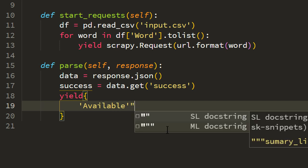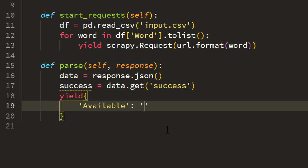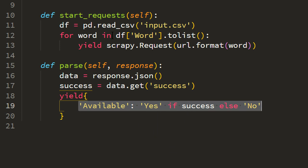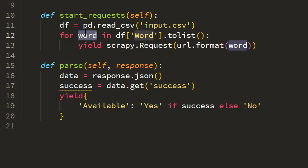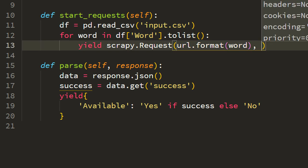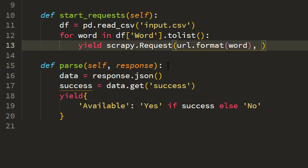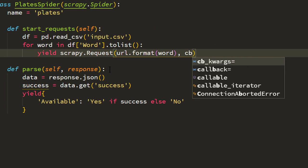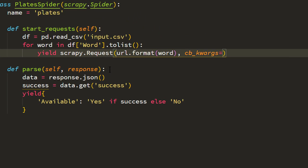So let me write this available. Available will be yes if success else it is going to be no. So this was simple. Now we also need to get the word. So word we have it from here so we can supply this word in the request itself. So we can send this word when we are creating the request. The most recommended one and the best one is to use cb_kwargs.